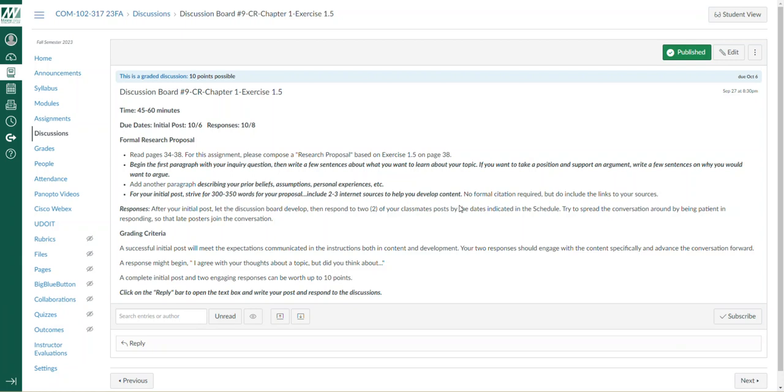As it says here, read pages 34 to 38. I'm looking for a research proposal based on exercise 1.5 on page 38. Begin the first paragraph with your inquiry question, and I want to emphasize question. Exercise 1.4 was designed to stimulate thinking with many questions. This is where we have to try our best to whittle this down to a question.